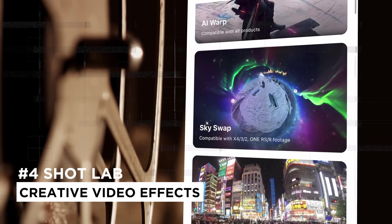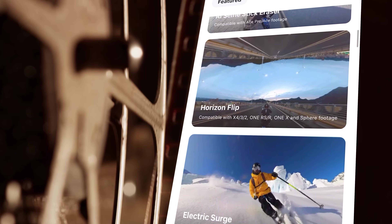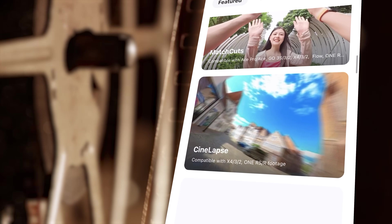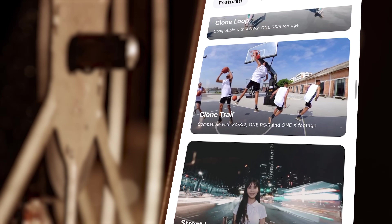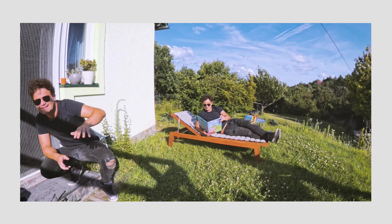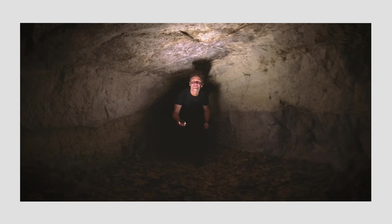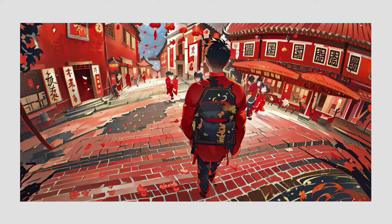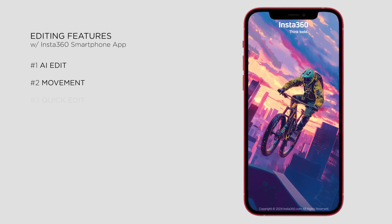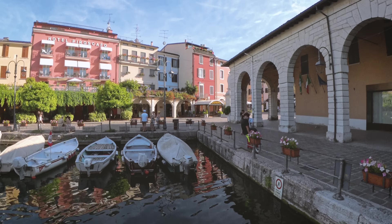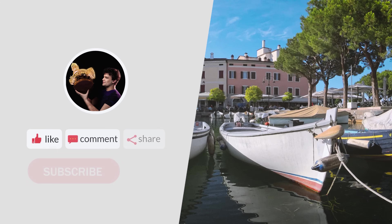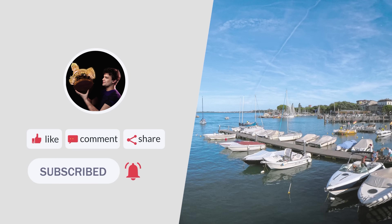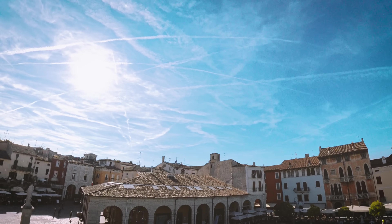Of course, besides reframing your videos using AI or with some of the other tools, you can still explore a variety of creative video effects with ShotLab. This feature allows you to add effects with just a few taps, making your videos stand out. With these powerful new features and improvements, the Insta360 app makes editing 360 videos easier and more fun than ever before. Experiment with AI edit, movement, quick edit, and ShotLab to create stunning videos that capture every angle and moment. If you liked this short tutorial about the updated Insta360 app, give a thumbs up, and for further 360 content and tutorials, subscribe to the channel.